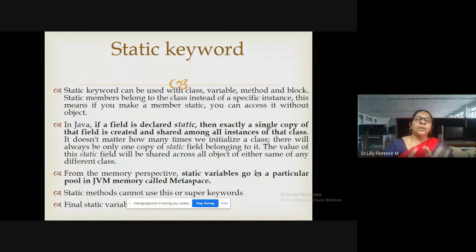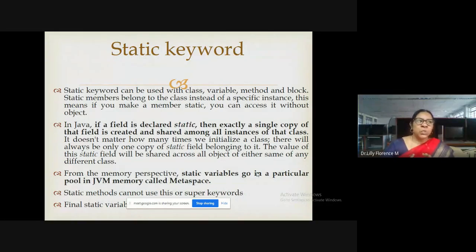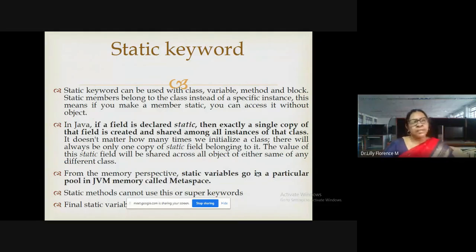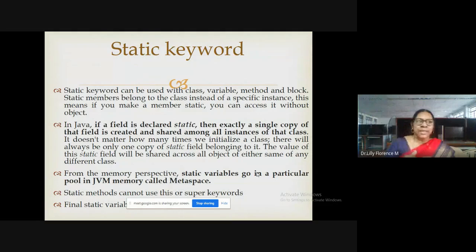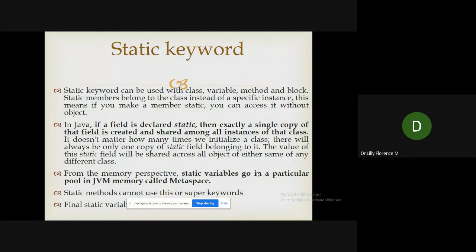From a memory perspective, static variables are stored in meta space, which is available in JVM memory. They are not stored in common memory locations like other variables. In static methods, we cannot use the 'this' keyword, because 'this' represents the current object, but static does not support objects — that is why 'this' is not supported in static methods.